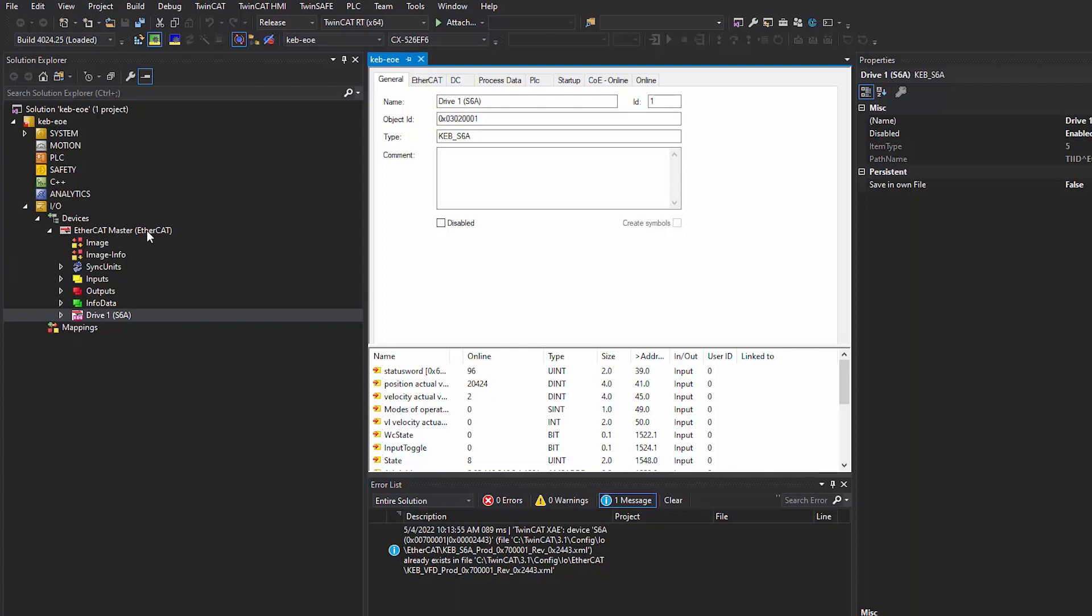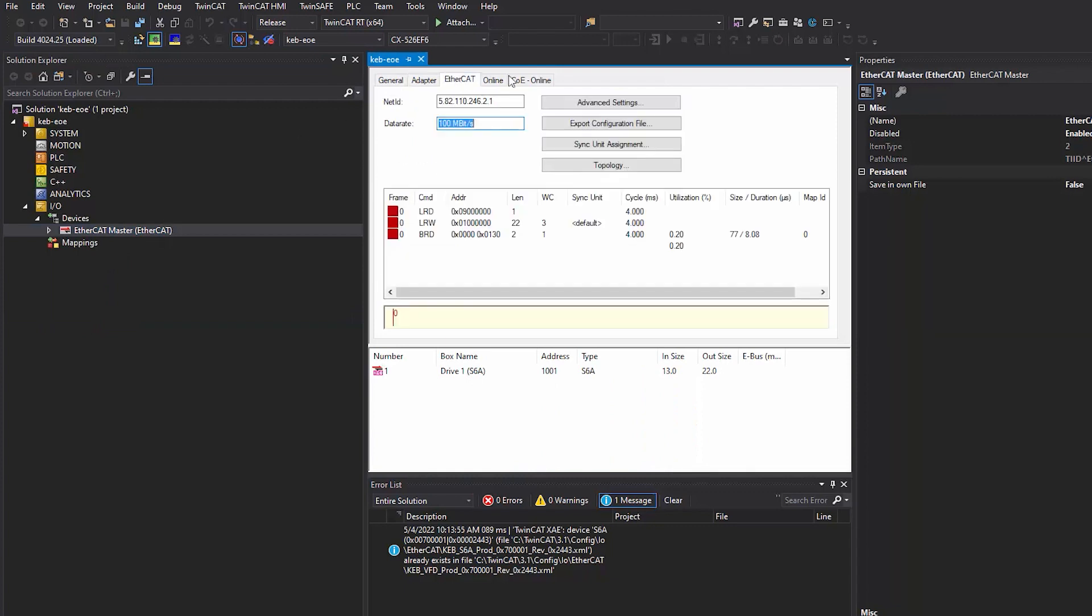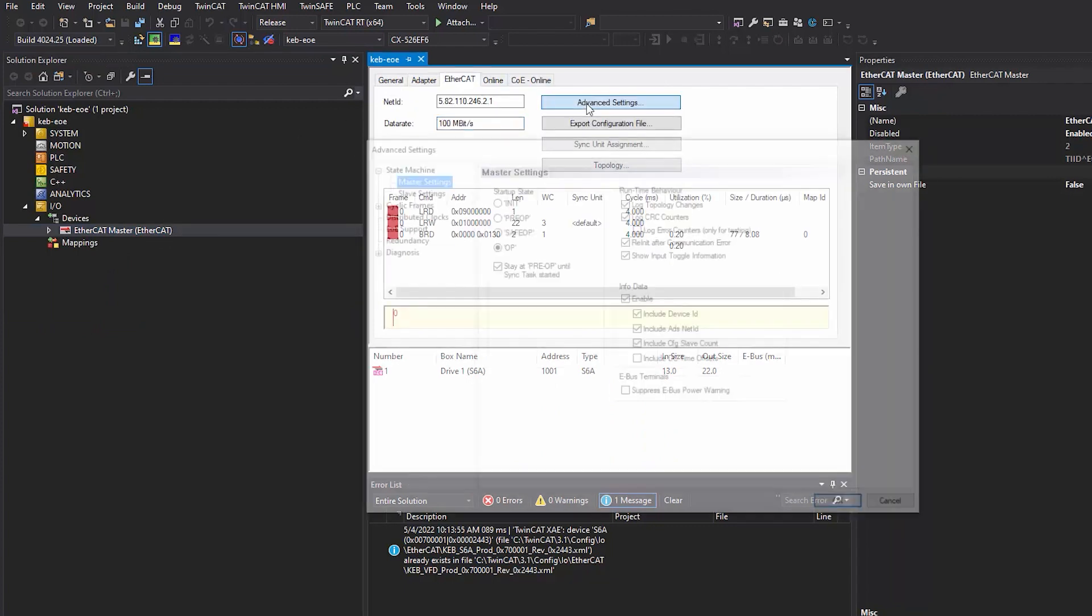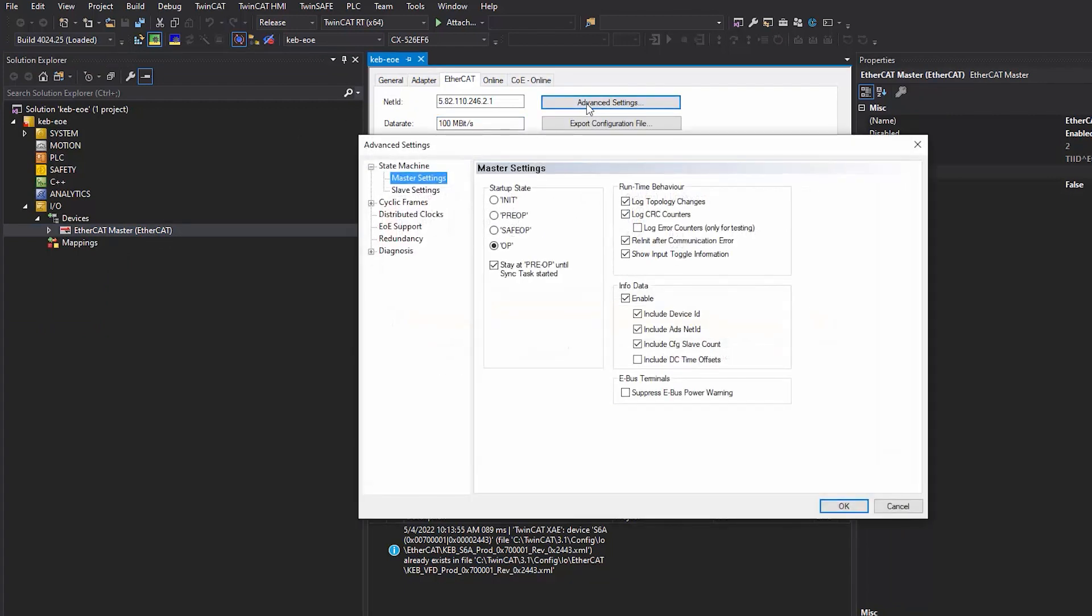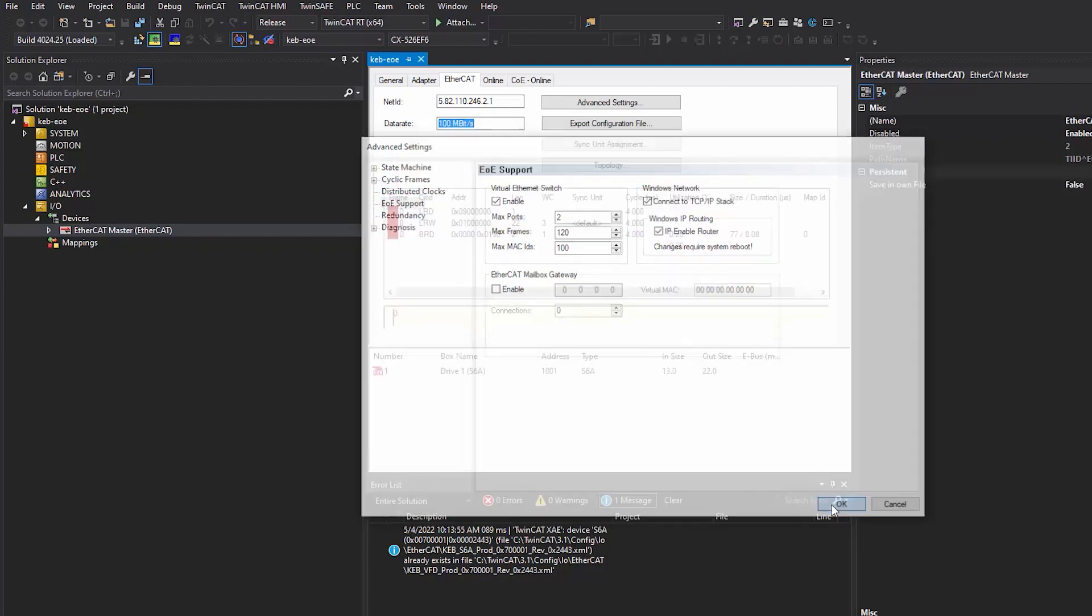First, you're going to go to the EtherCAT master. Select the EtherCAT tab and advanced settings. Select EOE support. Select enable under virtual Ethernet switch. Connect to TCP IP stack under Windows network. And lastly, select IP enable router under Windows IP routing.